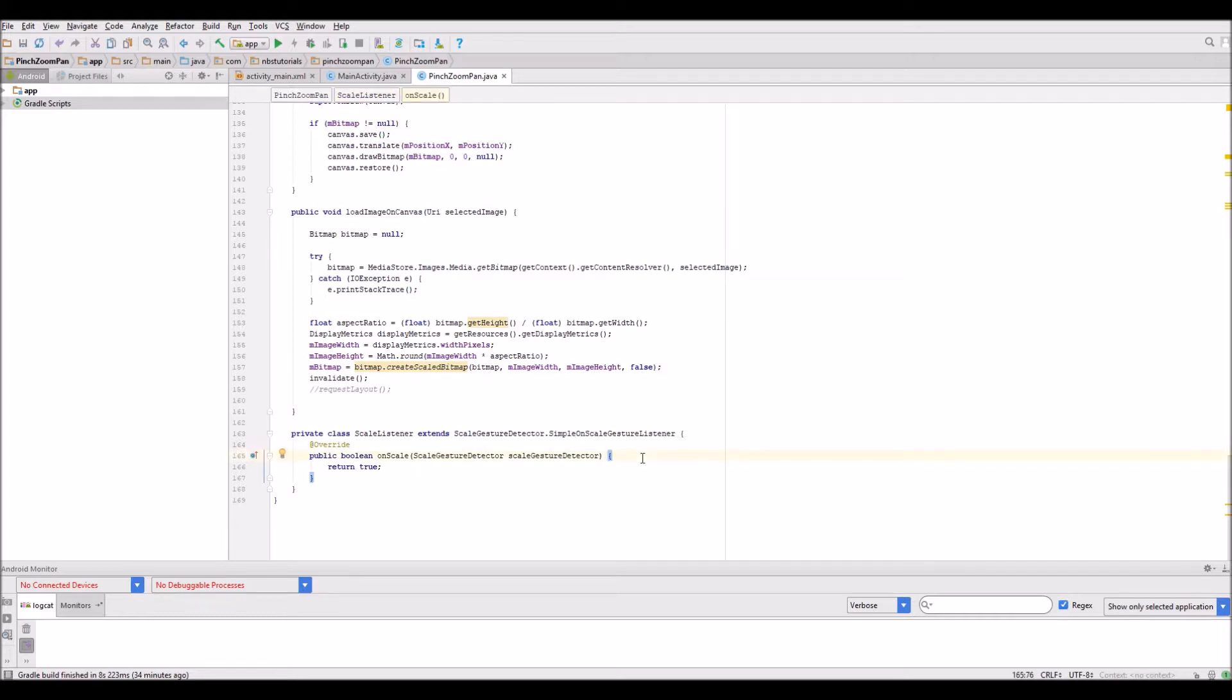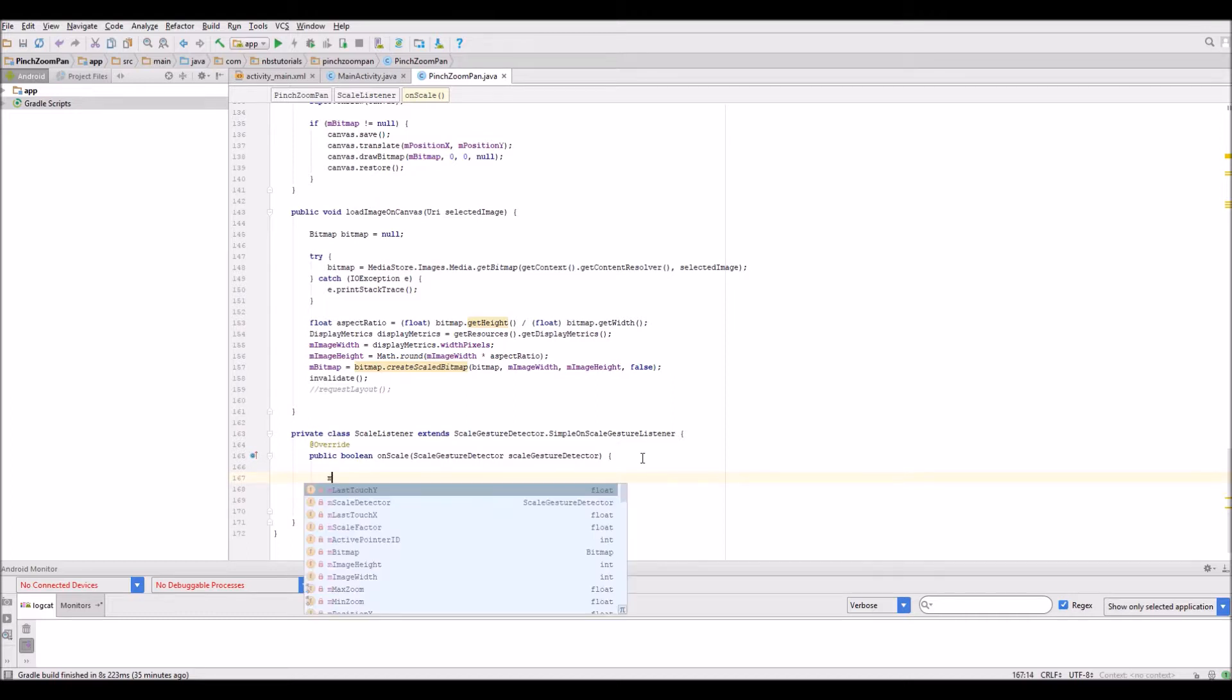The first thing I want to do is calculate the scaling factor based on the position of the fingers on the screen. It's a straightforward piece of code. It'll be M scale factor and we want to make it equal to itself but multiply it by the new scale factor.